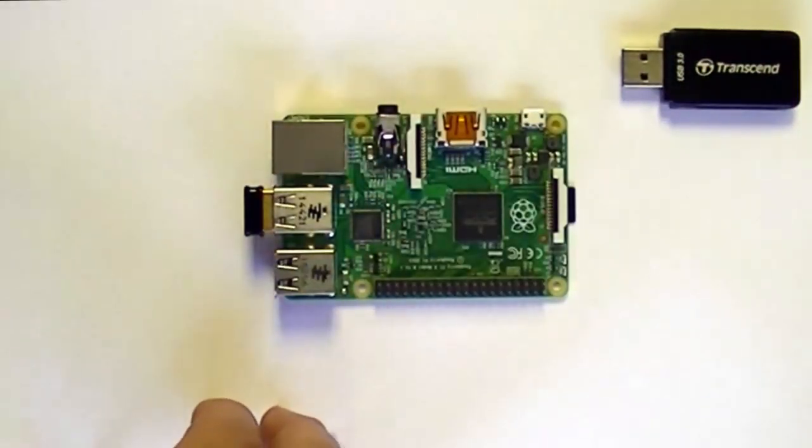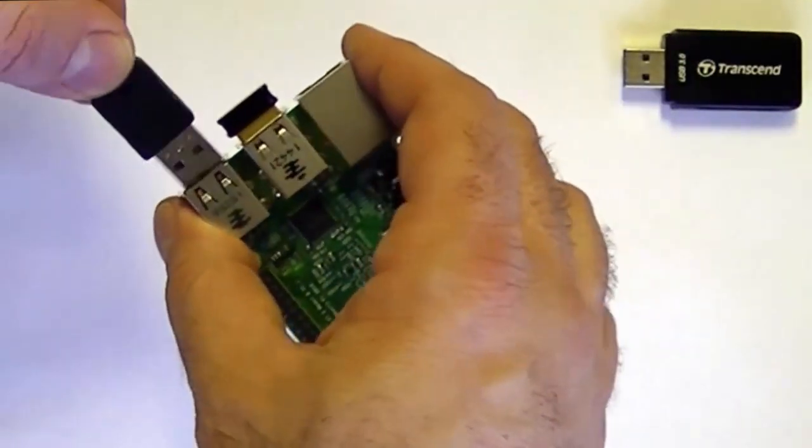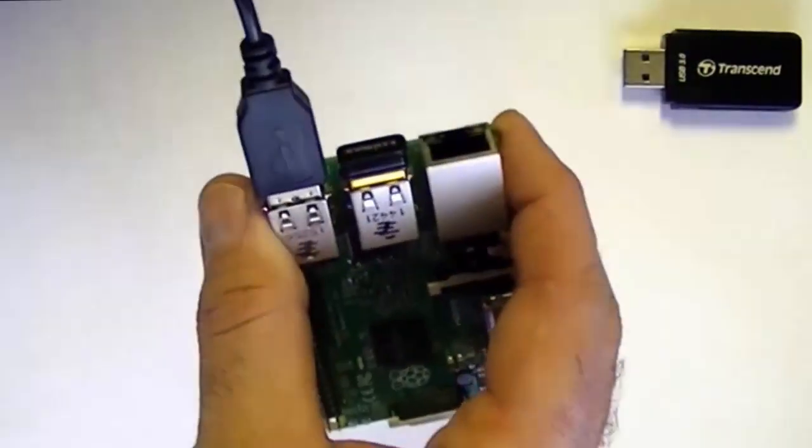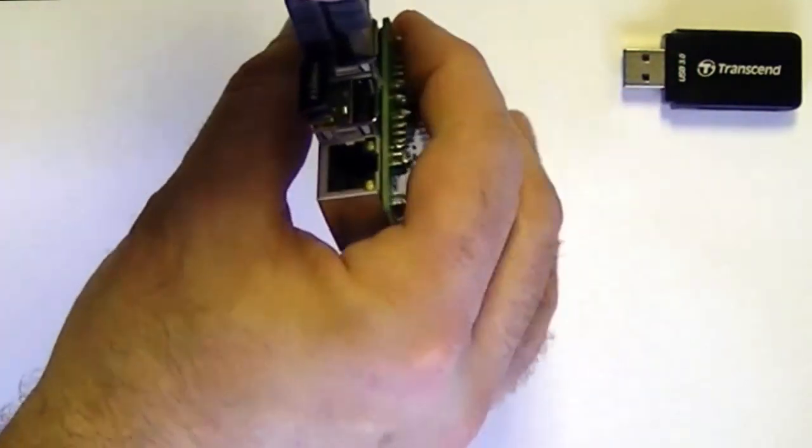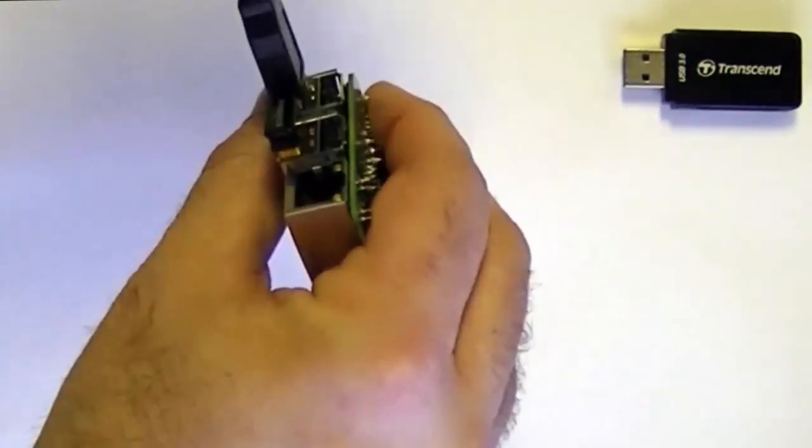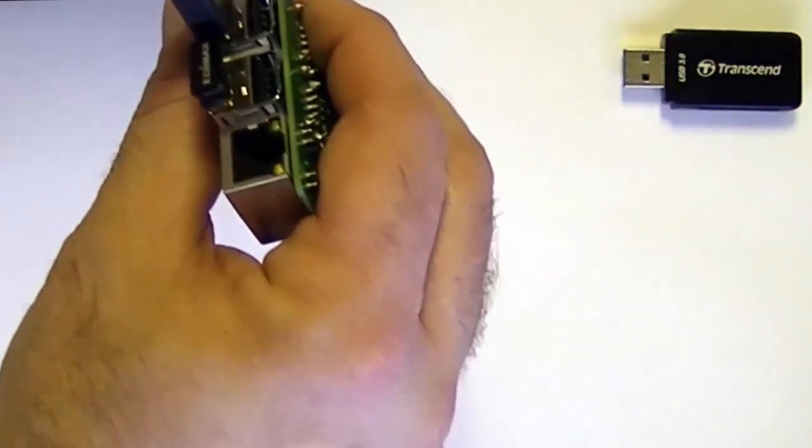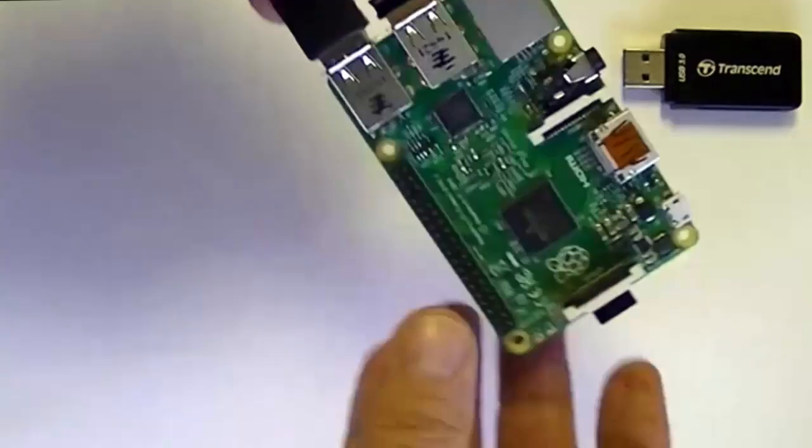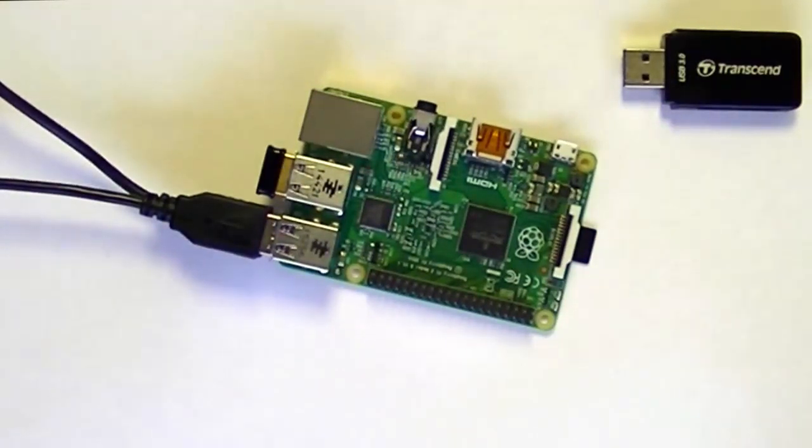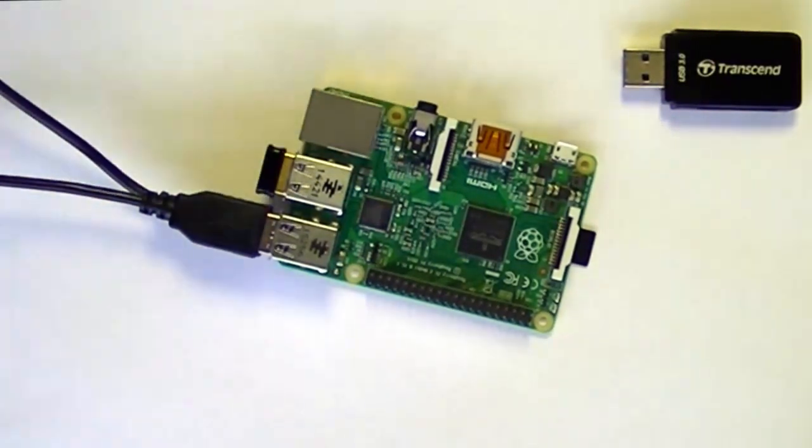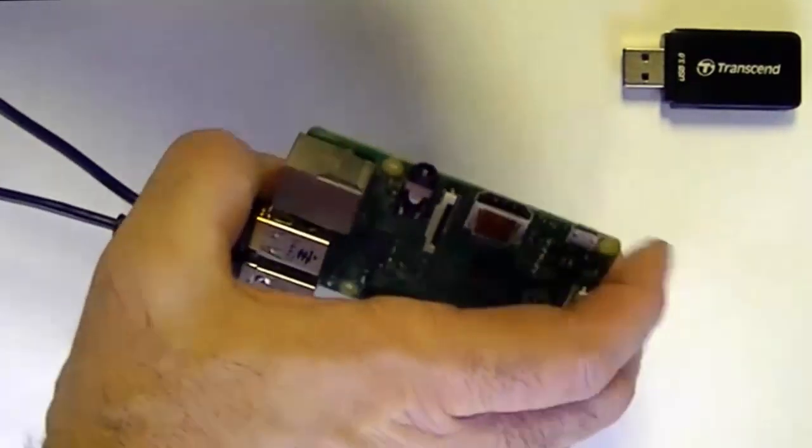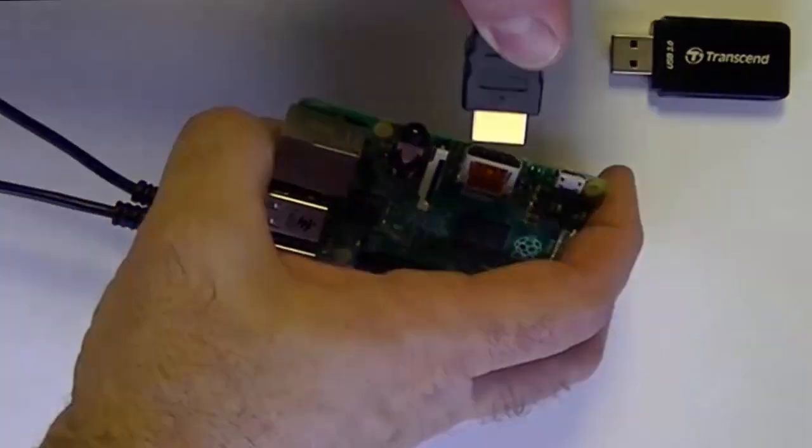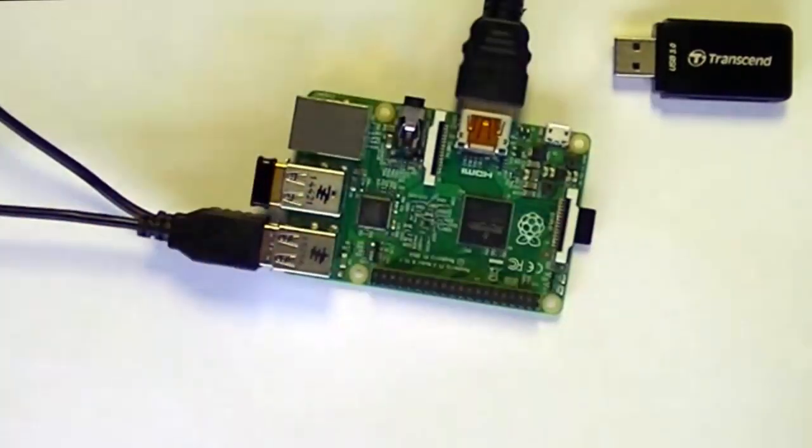I'll plug in the keyboard and the mouse. And I'll also need to plug in the HDMI video. Here's my HDMI video cable. Now the other end of this cable is DVI-D plugged into my monitor.